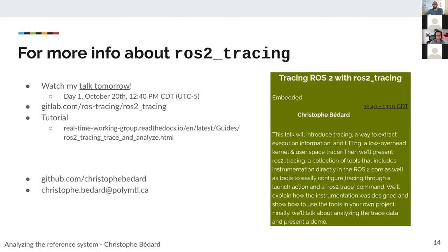There's another question: is there a significant application runtime performance hit when ros2_tracing is enabled? Yes, there is one, but it's minimal. I will talk about it tomorrow — I know it's a concern, and the goal is to be able to use it in production as much as possible. I will cover the overhead topic in my talk tomorrow.